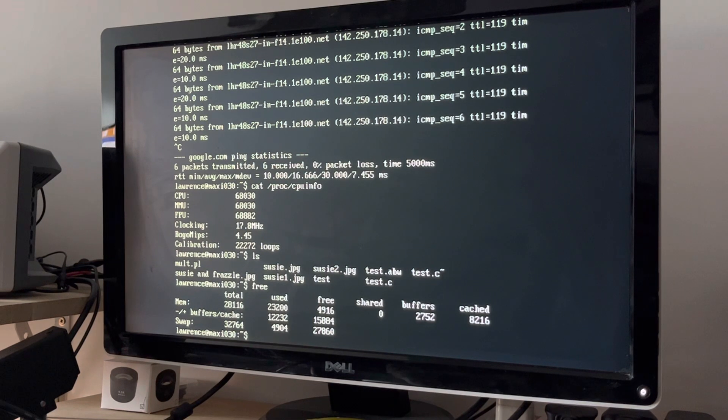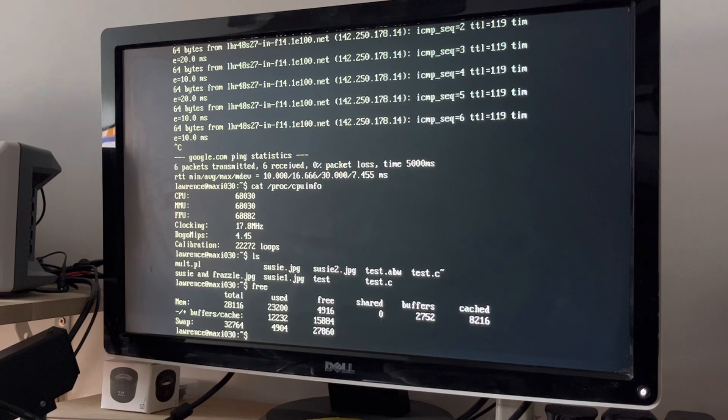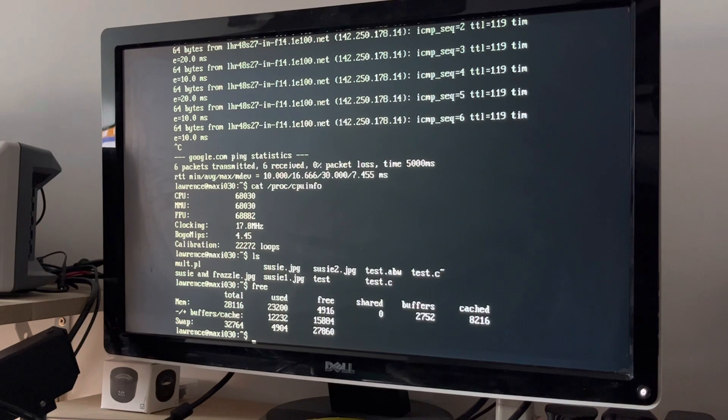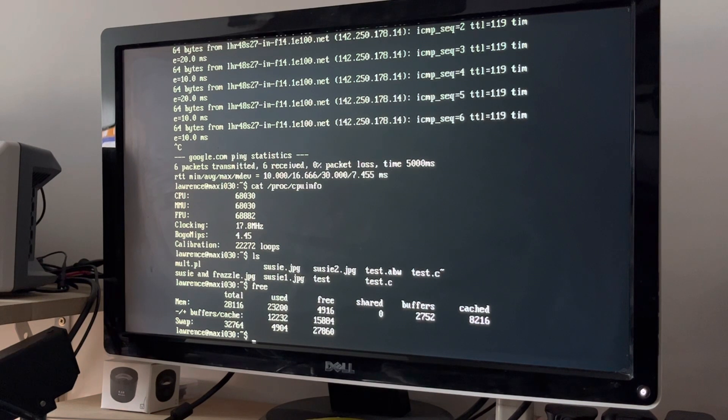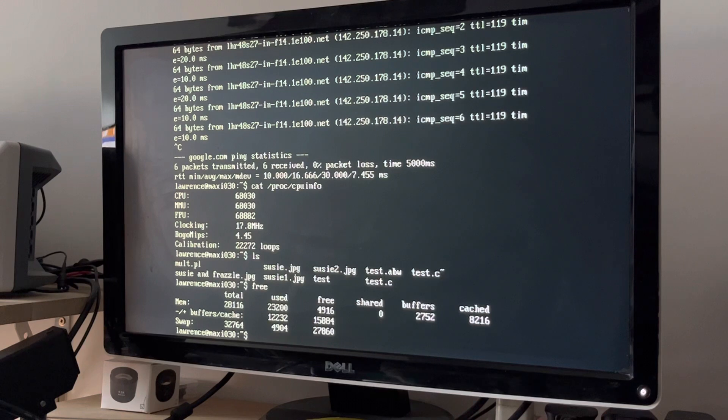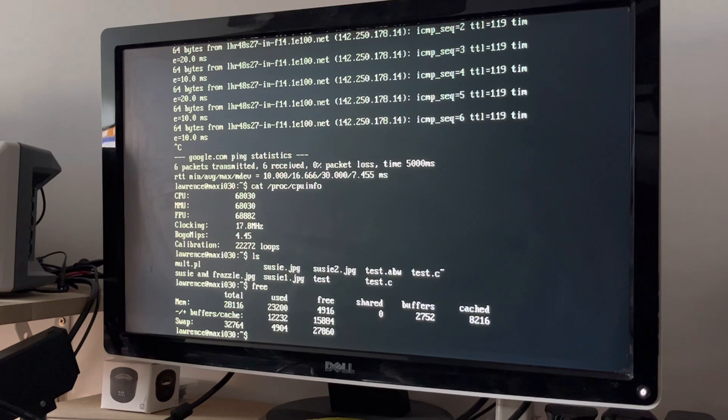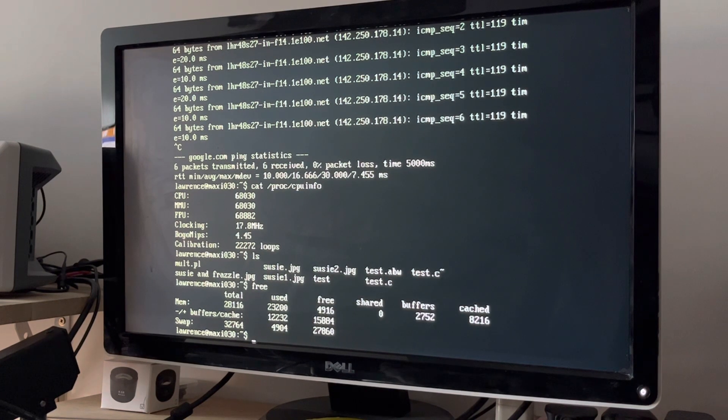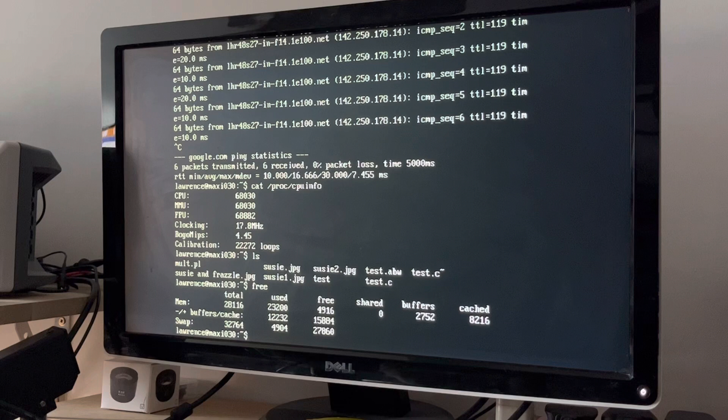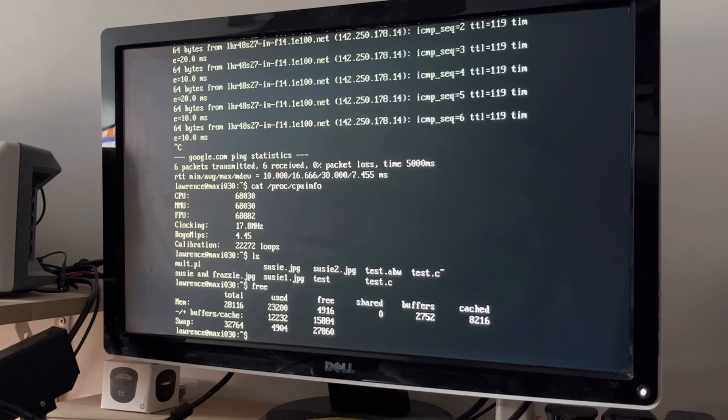On that note, I have finally gathered up all of my KiCAD files, all of the VHDL, and put it all on GitHub. The link's in the description, of course. So in theory, anyone can now build a Maxi030. But there are some gotchas. Well, there are two quite large ones, actually.